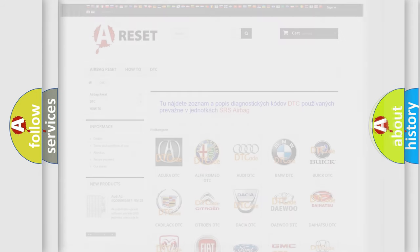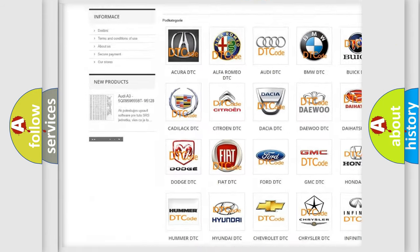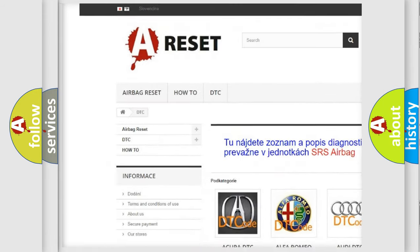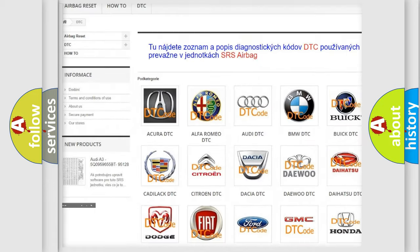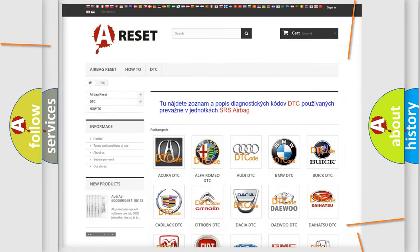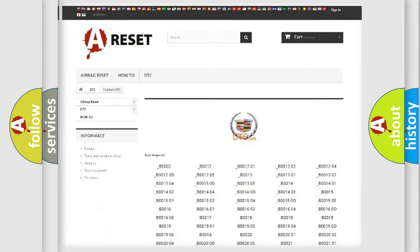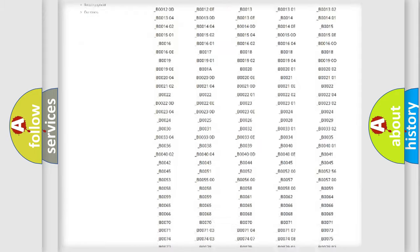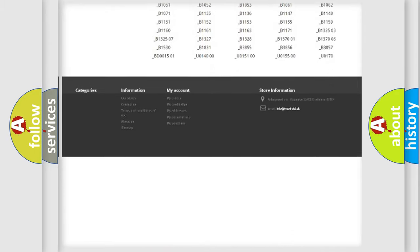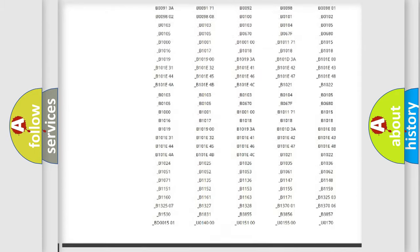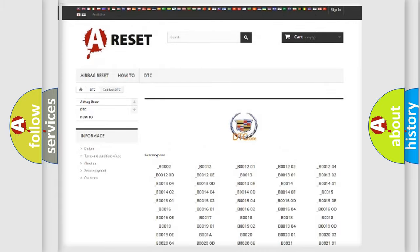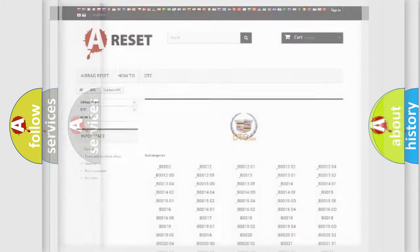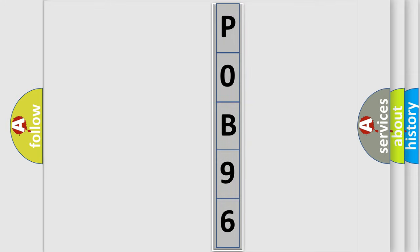Our website airbagreset.sk produces useful videos for you. You do not have to go through the OBD2 protocol anymore to know how to troubleshoot any car breakdown. You will find all the diagnostic codes that can be diagnosed in Cadillac vehicles. The following demonstration will help you look into the world of software for car control units.